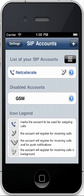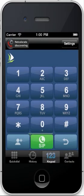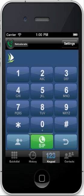You can add additional accounts by tapping on the plus in the top right hand corner. For now we'll just tap on settings, then done. Now you can see the attractive new theme for NetCelerate users.